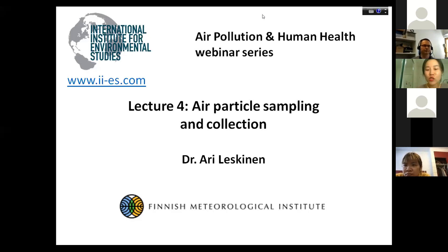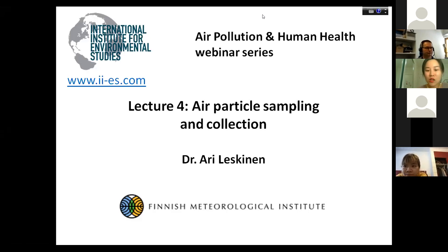Today, we are going to have the fourth lecture: Air Particle Sampling and Collection. Today's honor speaker is Dr. Erie Laskin.